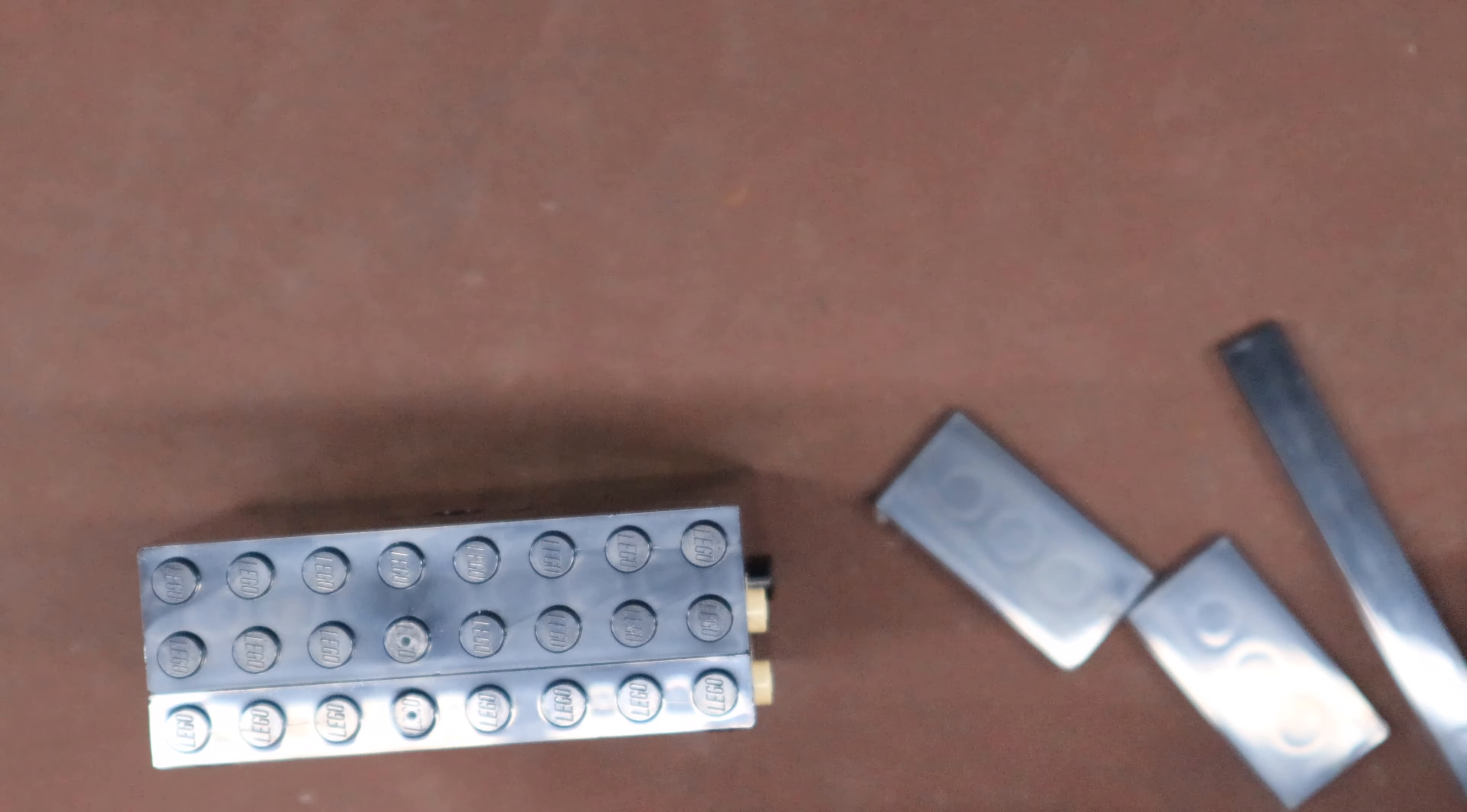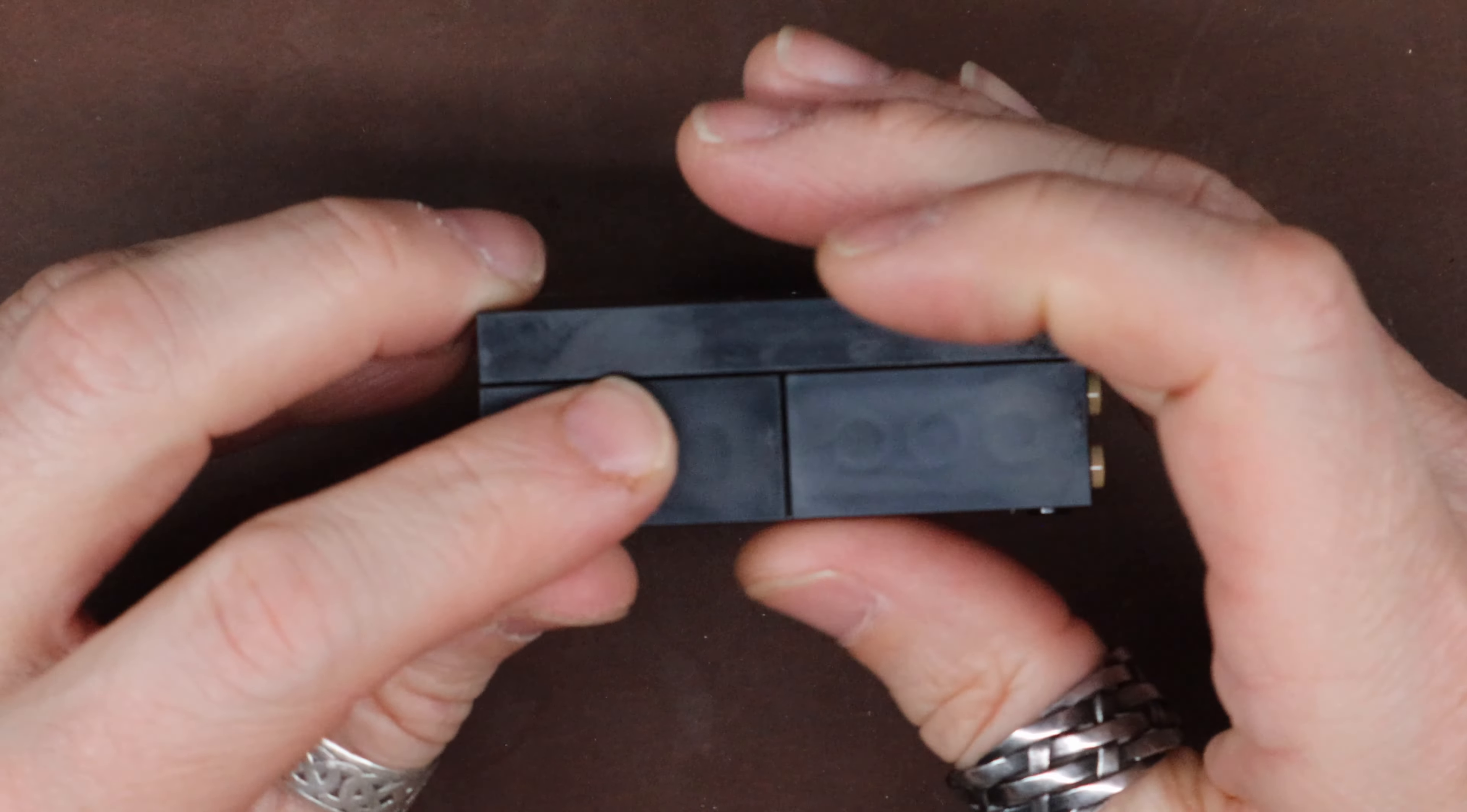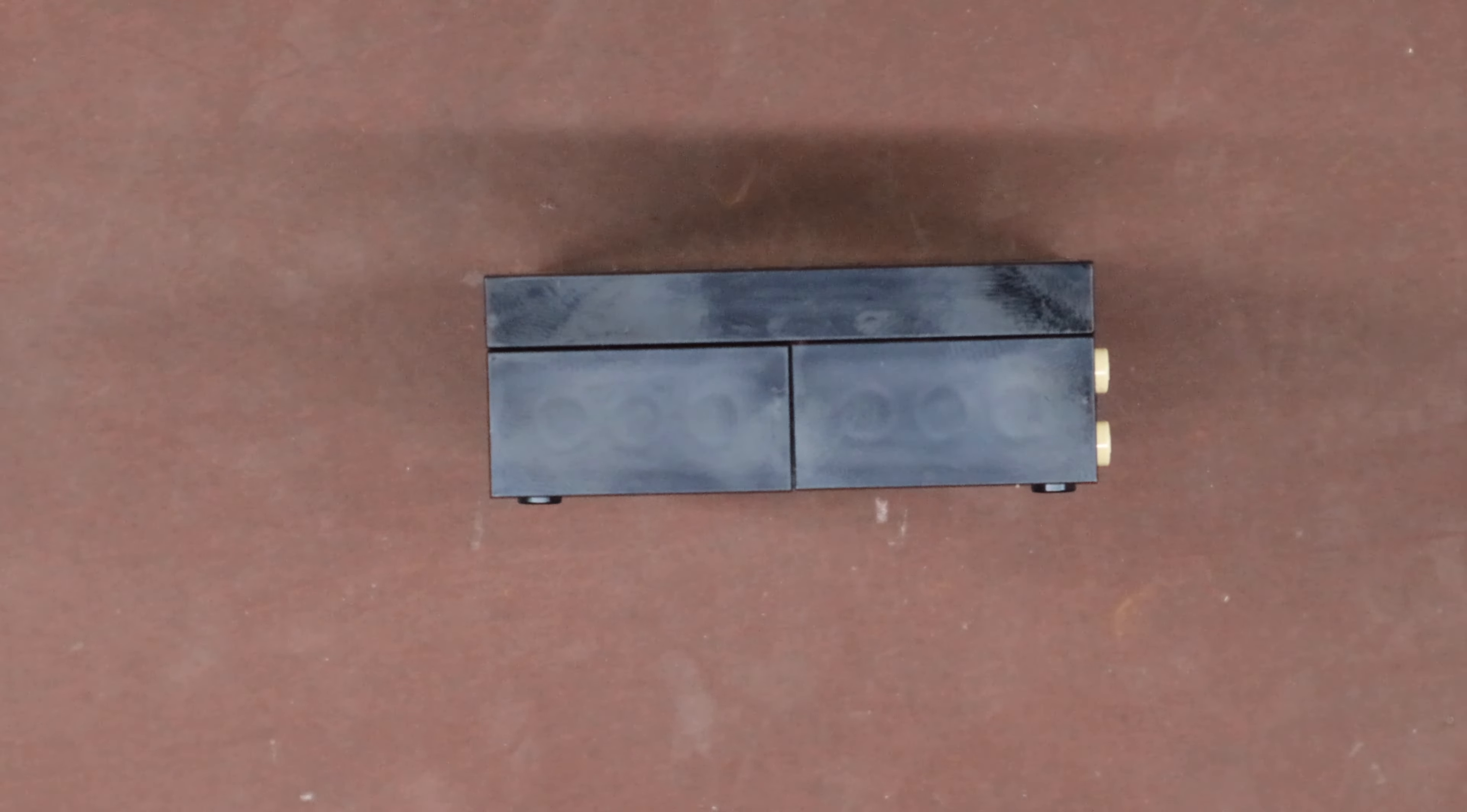Now cover that up. Nope, nope, nope, too far. Alright, so we got the smooth end and now...